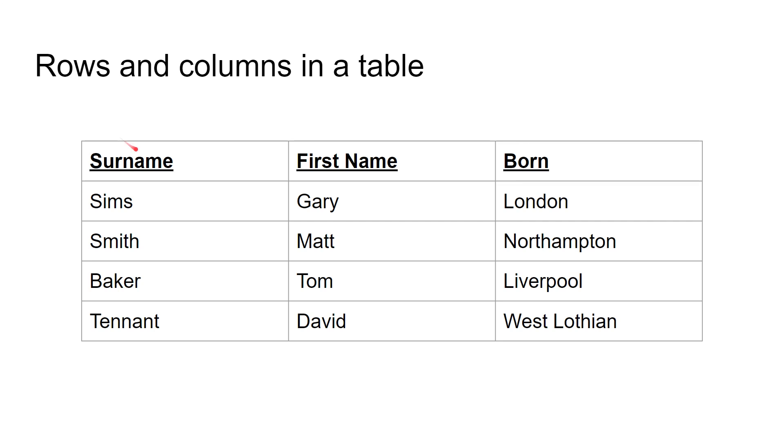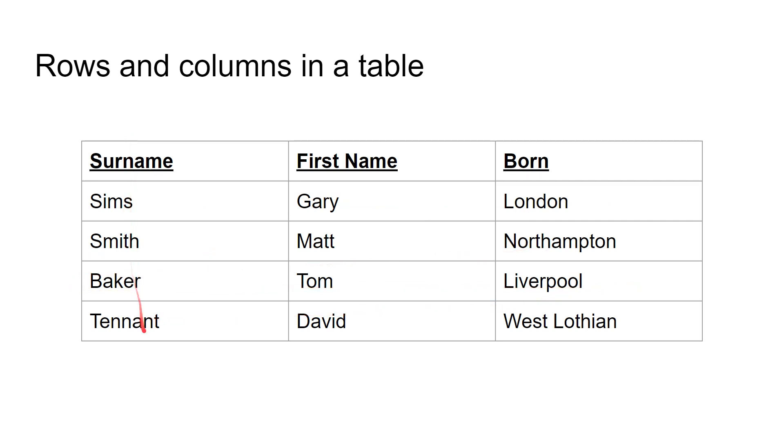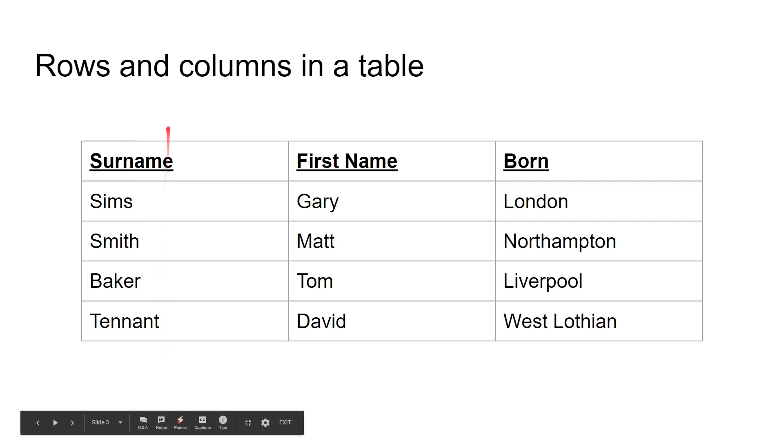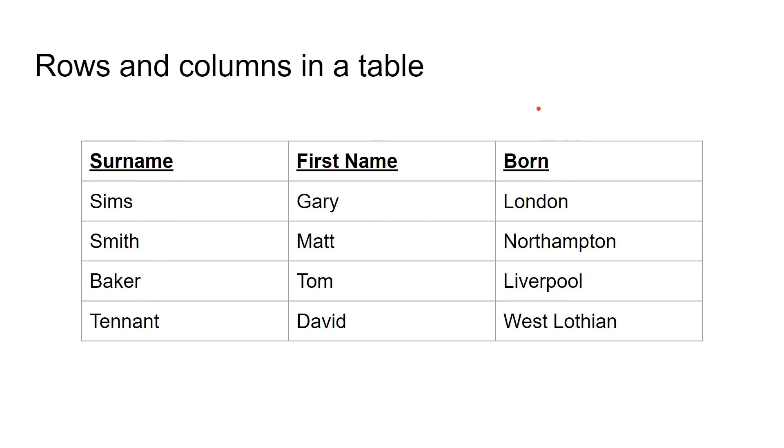When you put it in that format, you've got more than just a list. You've got a set of data that is some people plus their birth date. Information like that is called a table. Across the table, you have rows. So Sims, Gary, London is one row. And these here are called columns. So surname is a column, first name is a column, and born is a column. Databases store tables like this with the columns and the rows of those tables.